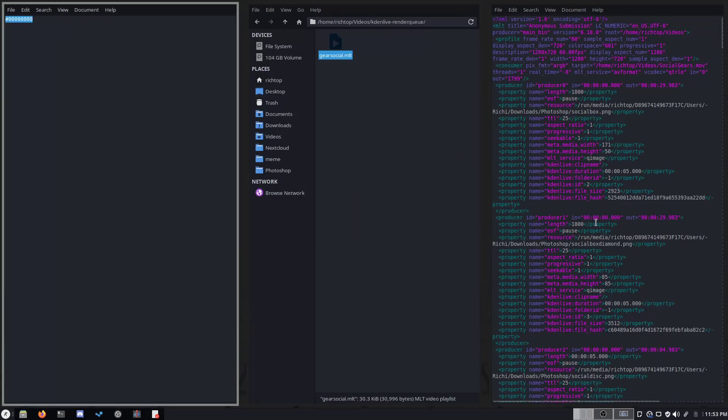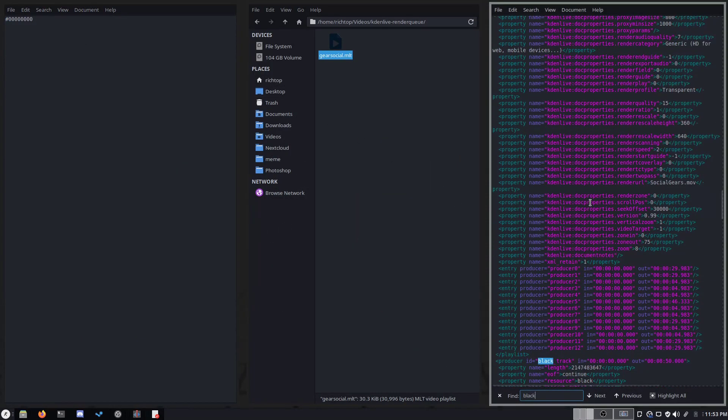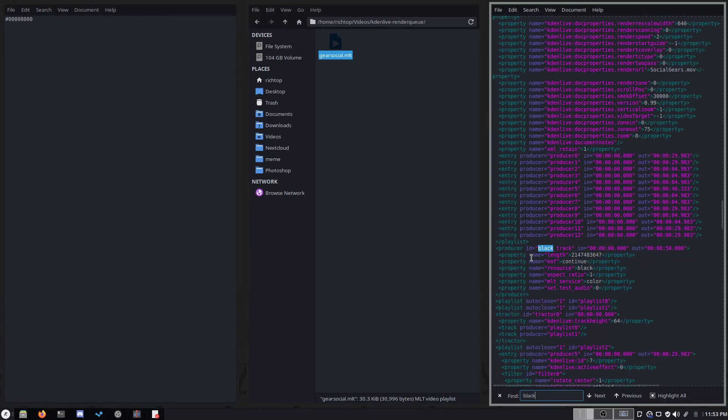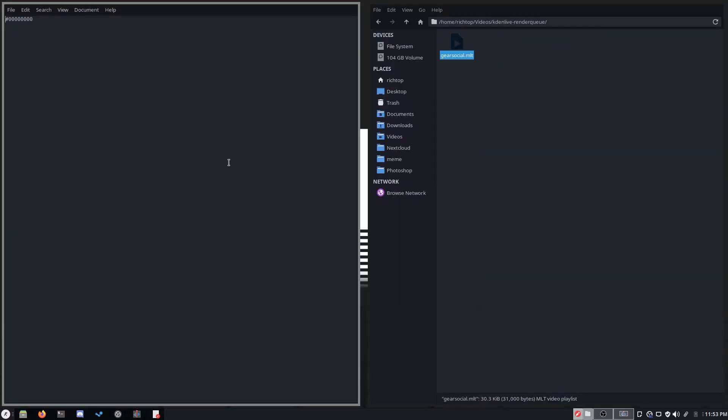Press Ctrl F or the equivalent and search for black underscore track. A few lines beneath that, you should see the property name resource tag and we're gonna edit black to a hashtag followed by eight zeros and save the file.